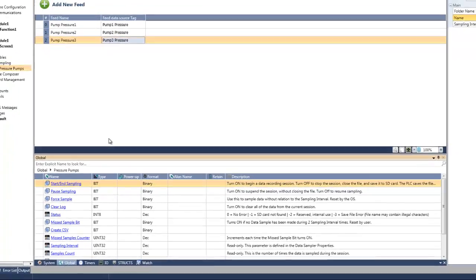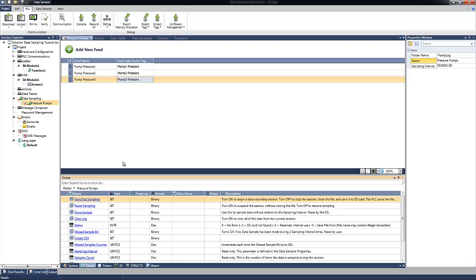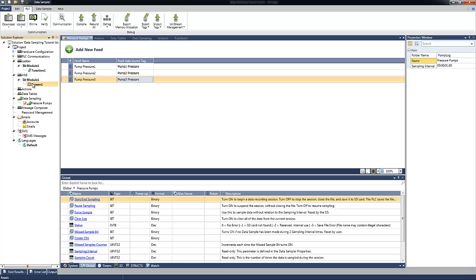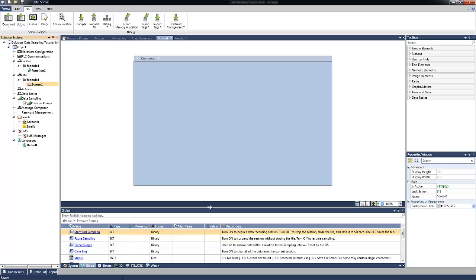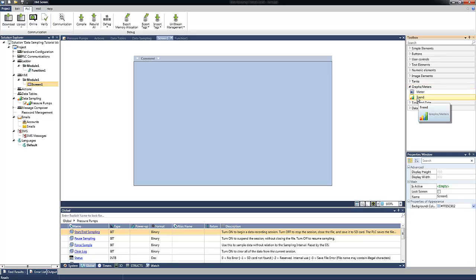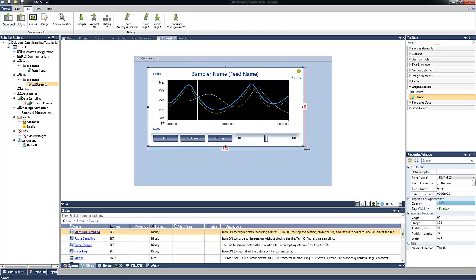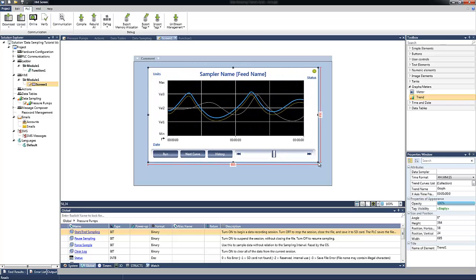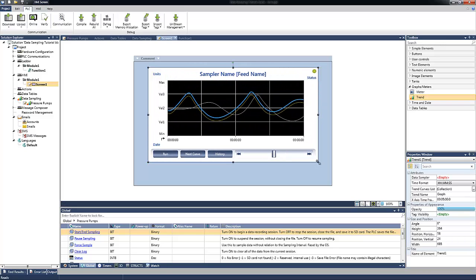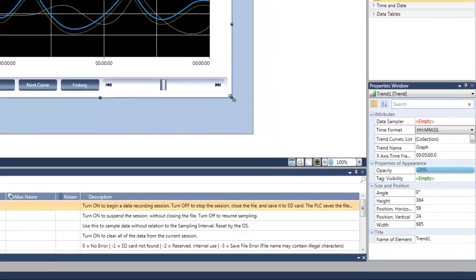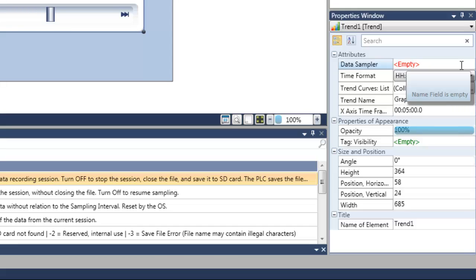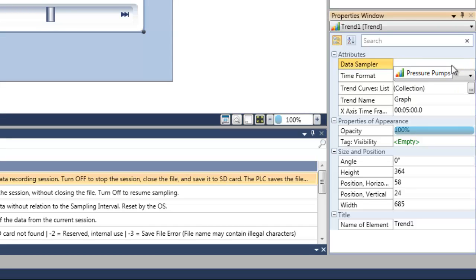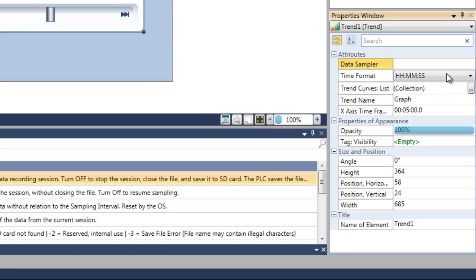Now, let's make use of the data sampling. For example, if we want to see the data sampling as a graph on the HMI, we can use the trend variable. I will open the HMI window and add from the graph and meters, I will add the trend variable. Using the cursor, I can drag and draw the trend variable on the screen. In the properties window of the trend, first of all, we need to configure the source of our data sampling. Let's click on the data sampler and select our Pressure Pumps, which is the data sampling.